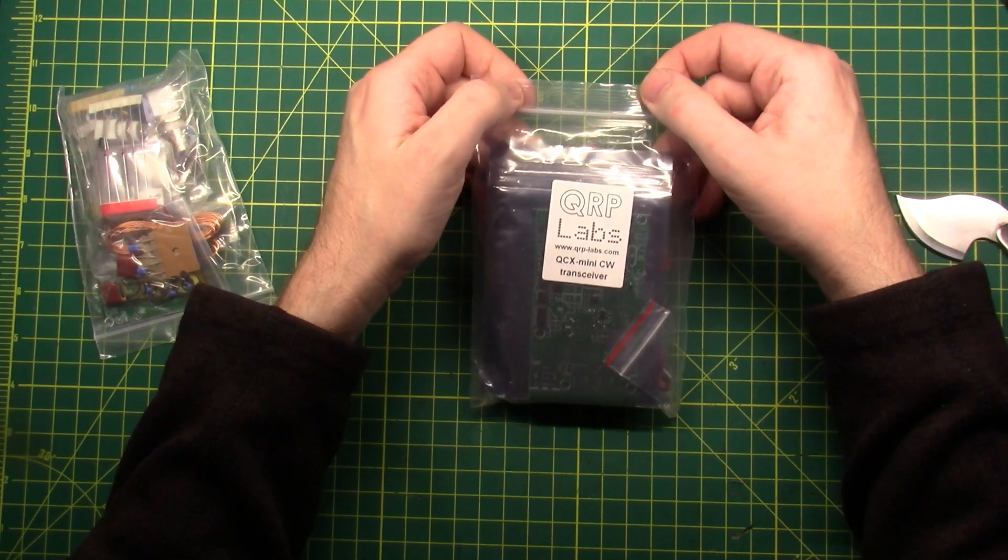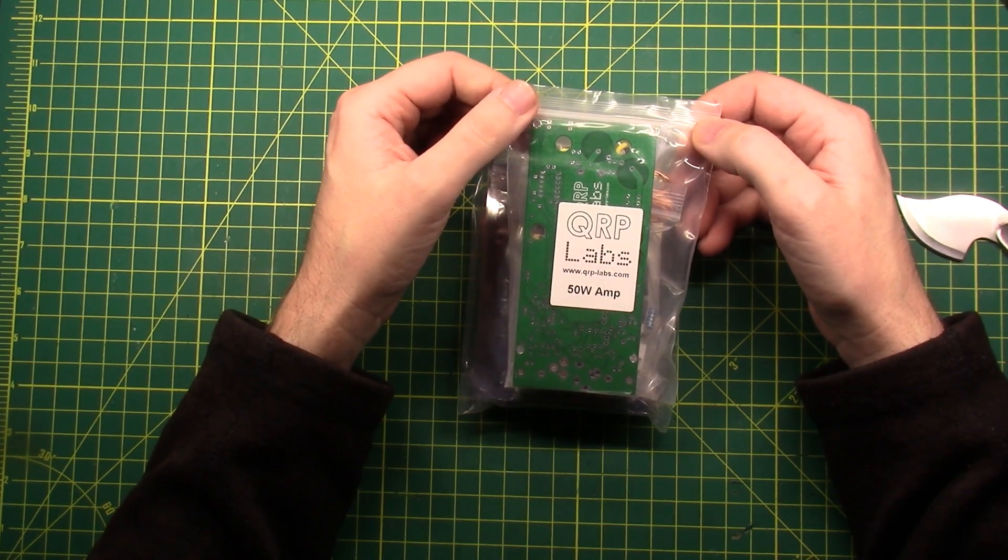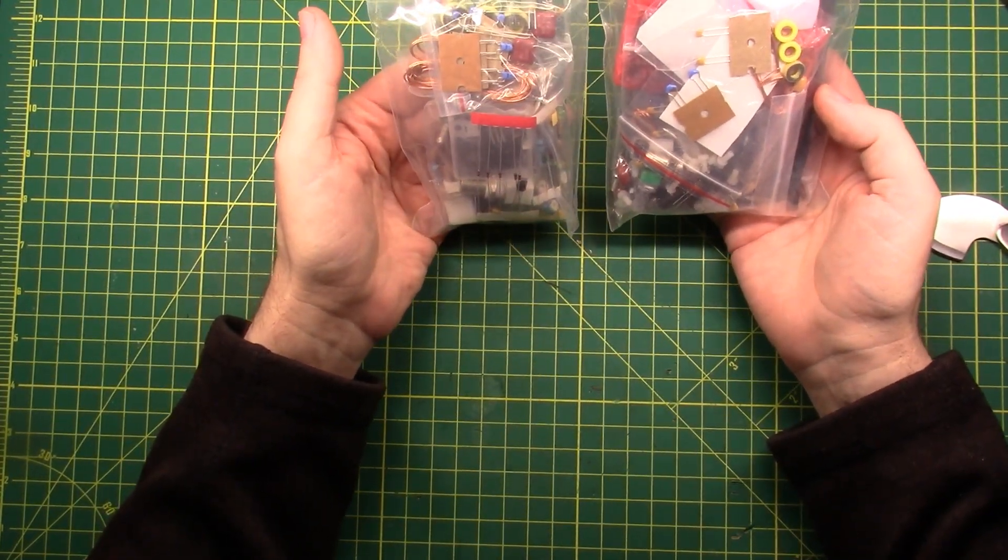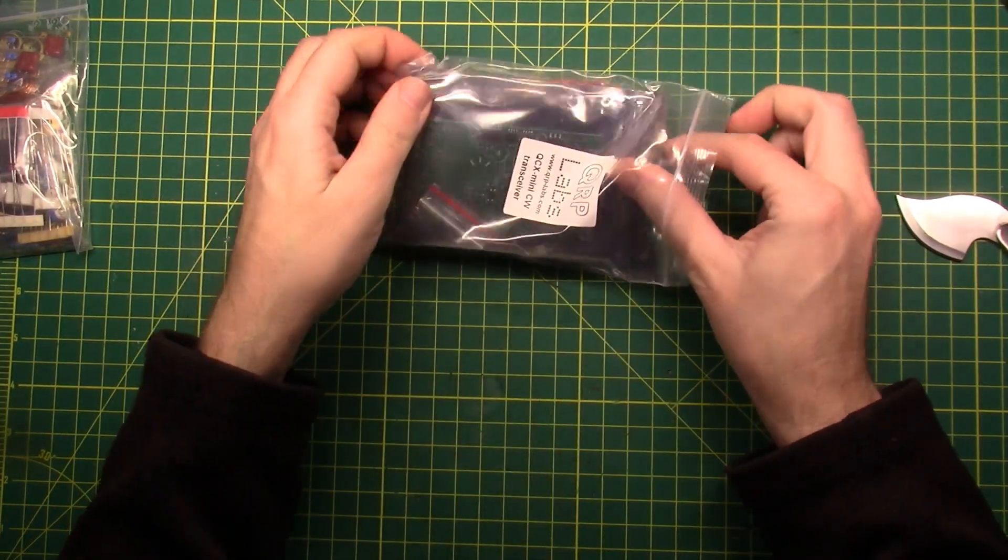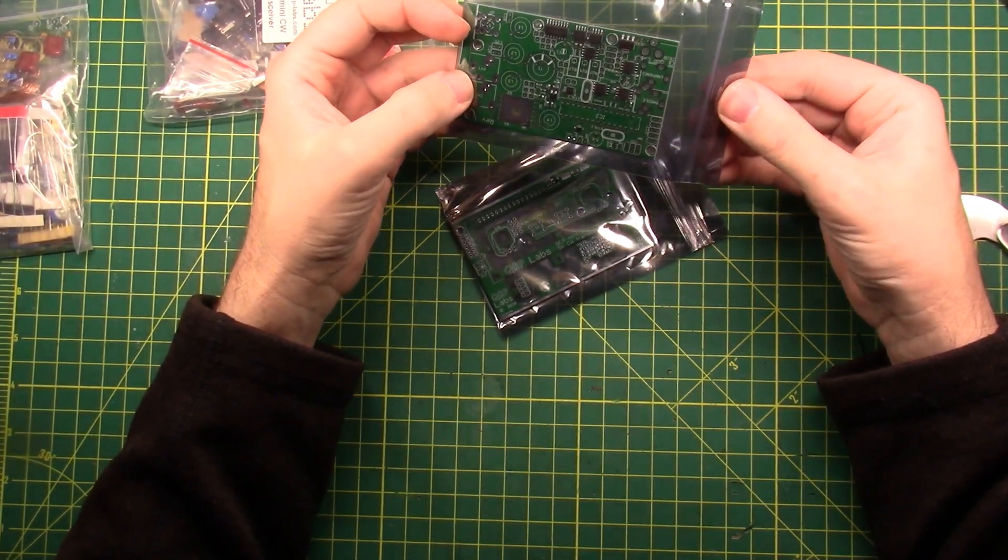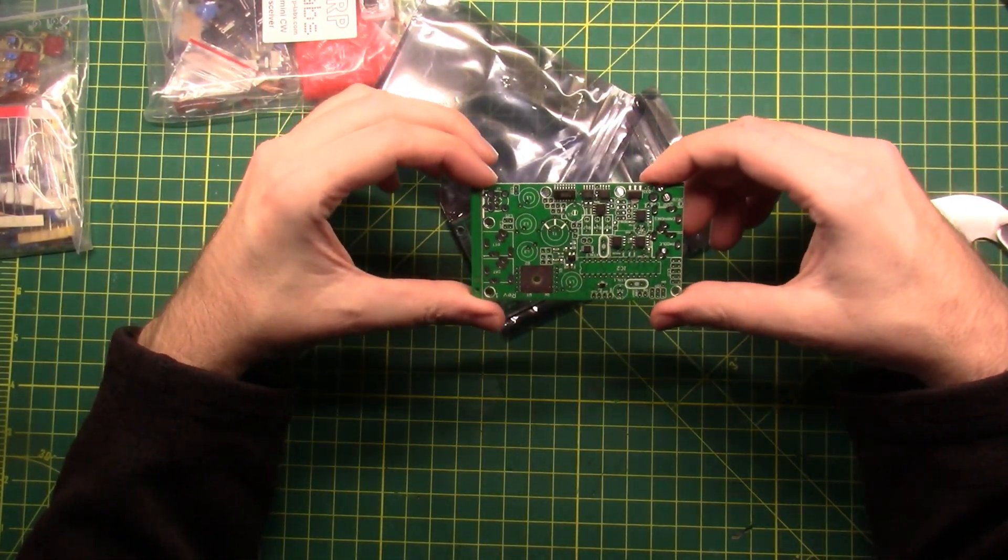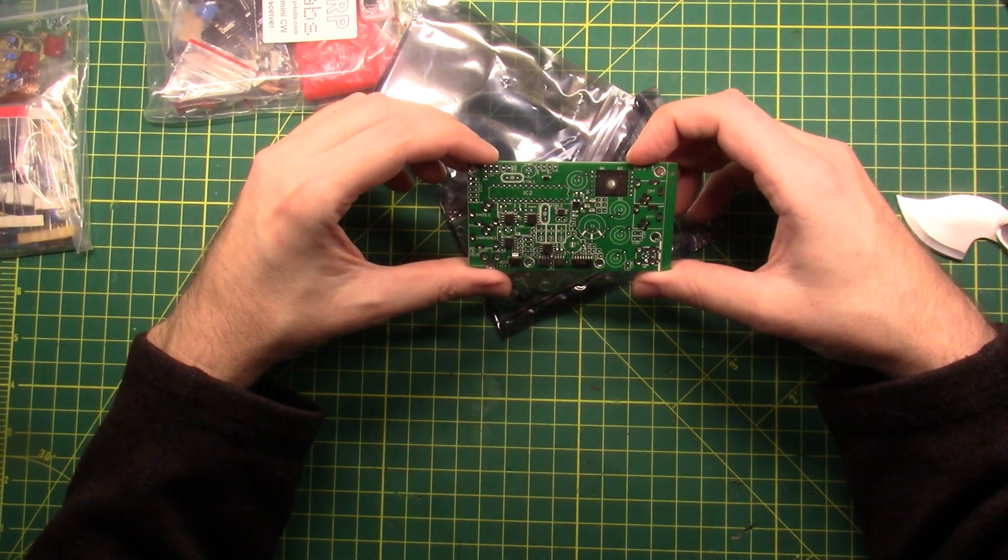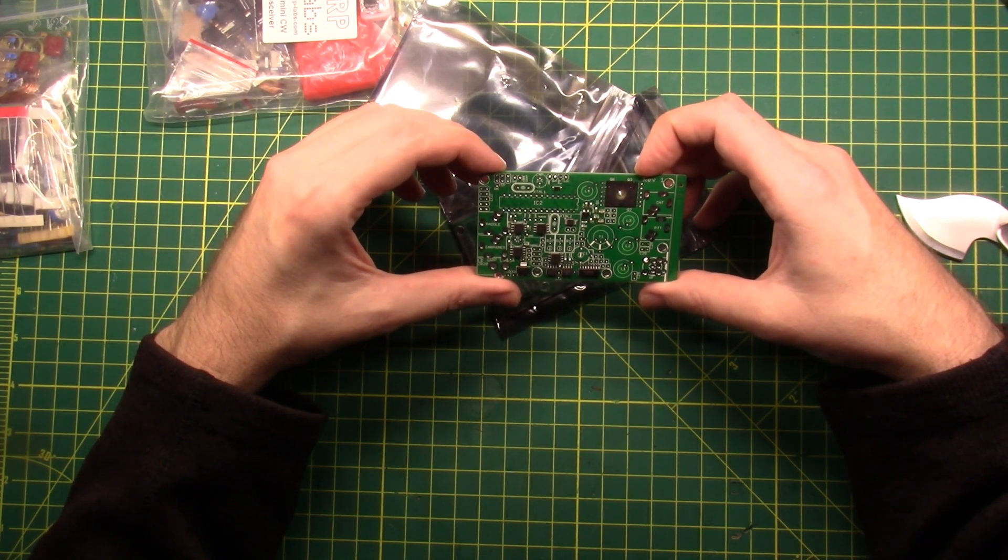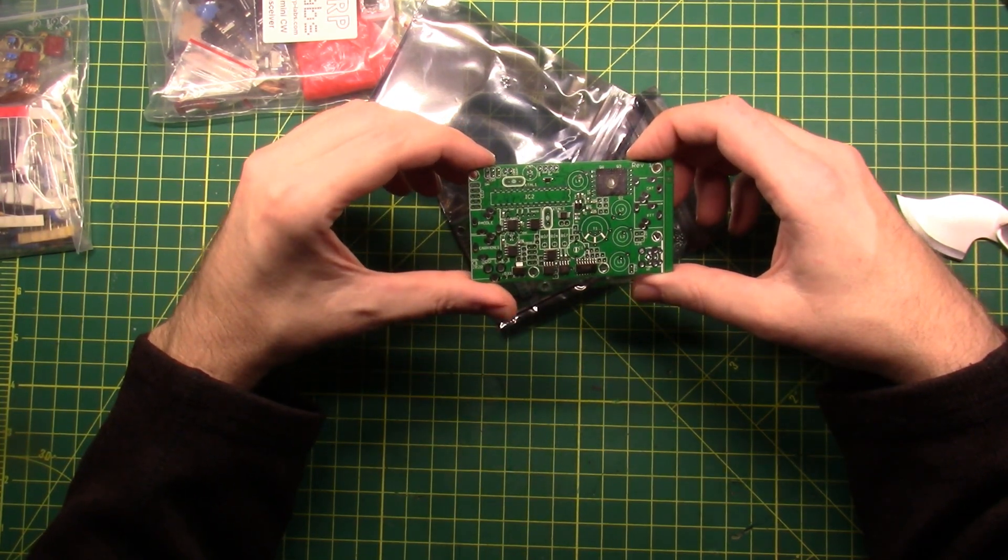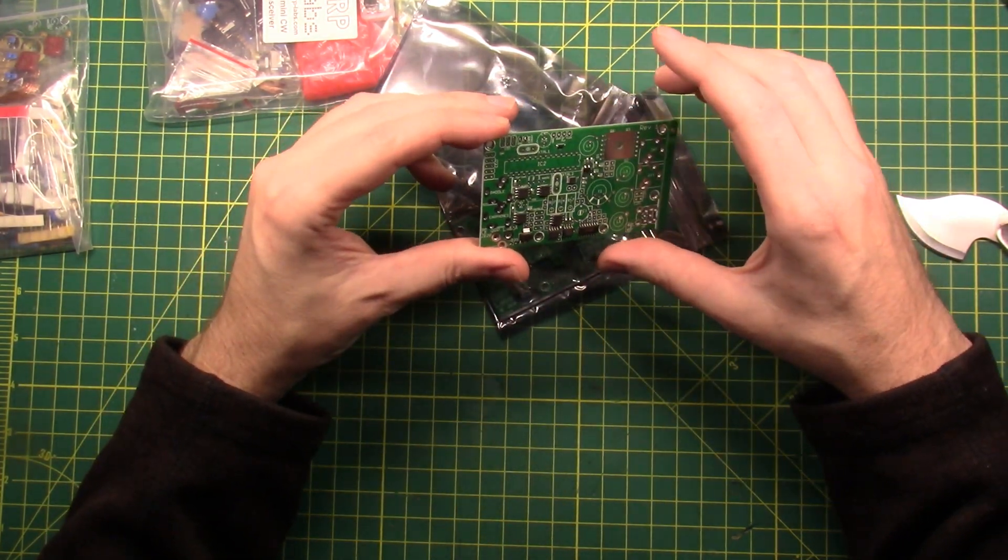This is the QRP Labs QCX Mini CW Transceiver, and this is the QRP Labs 50 Watt Amp. I think the amp might have more parts than the radio, I don't know. It's about even. I see some toroids to wind. Let's take a walk through. That bag was harder to open than it should have been. So there's two boards in here. Looks like the surface mount parts are already surface mounted. Crystal. LCD, ISP, frequency counter, power connector. This ought to be fairly interesting to put together.